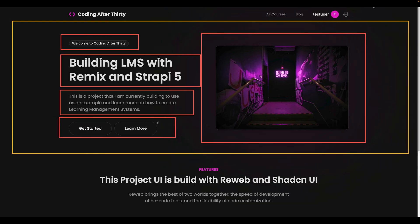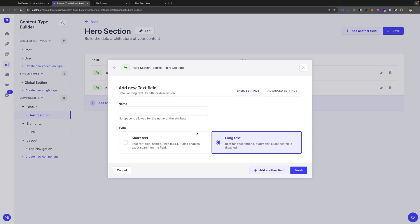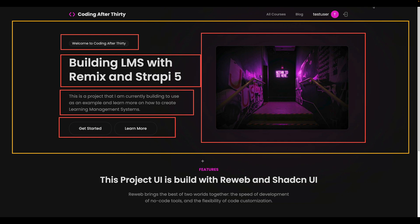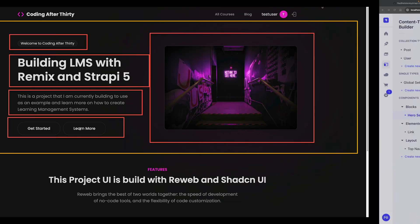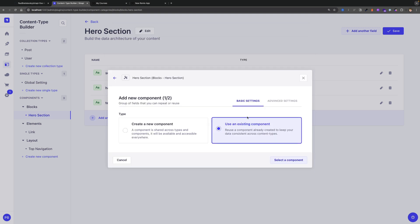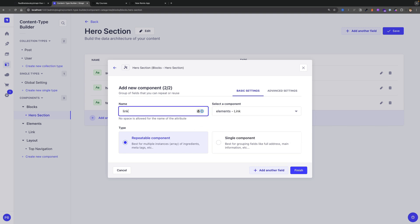Now let's click Add Another Field. Taking a look at our hero section, we're going to have our main heading. We'll use the text field and call this heading — it's going to be short text as well. Add Another Field. We're going to now represent the text field — we'll use long text and call it text. Now we're going to have a couple of different links, and we already created our link component in our previous video, so we're going to go ahead and reuse it. We'll click on Components, say Use Existing Component, keep it repeatable because we want to easily be able to add multiple links. We'll select that component and call it links.